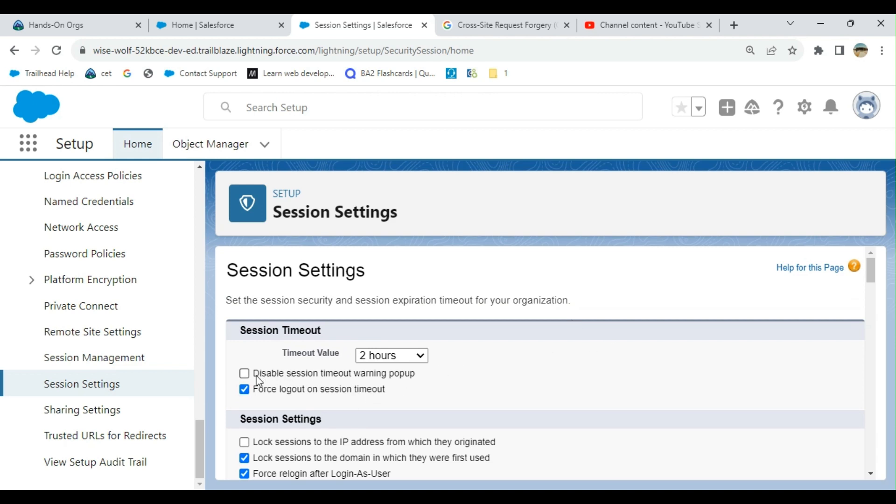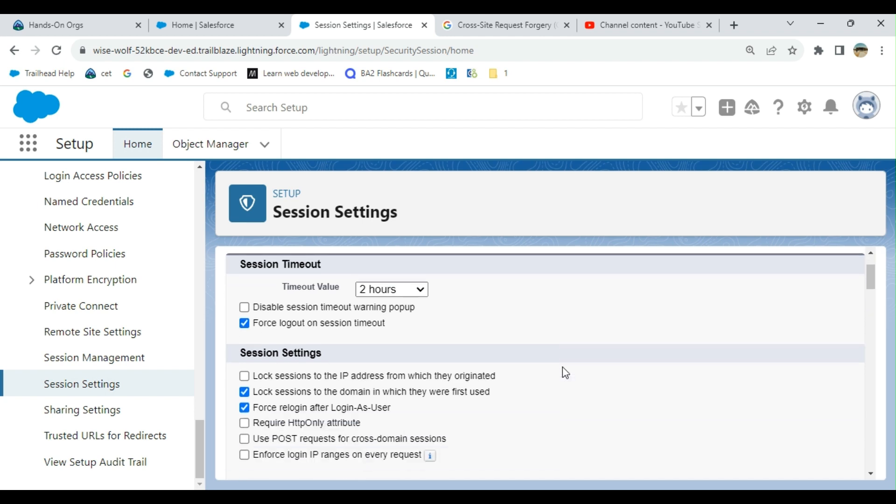The first option is disable session timeout warning pop-up, so you can check it if you want it. The second option is force logout on session timeout, so it forces logout on session timeout.